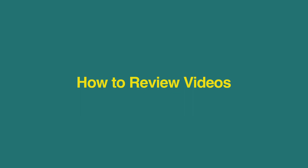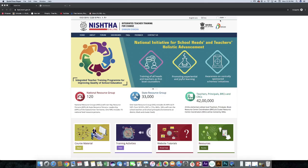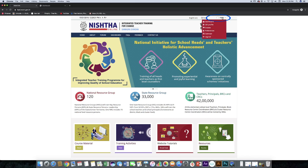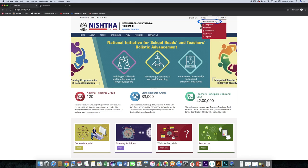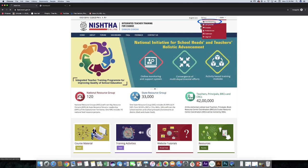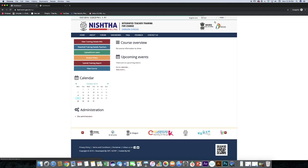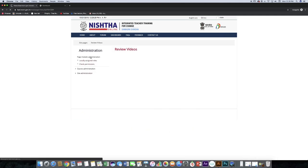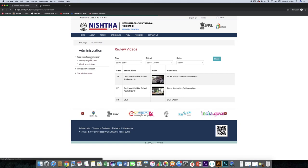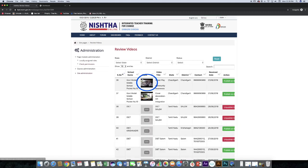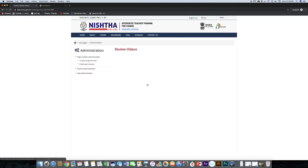Now, we will learn how to review videos. Click on username, click dashboard, click review videos, click on the video which you want to review.